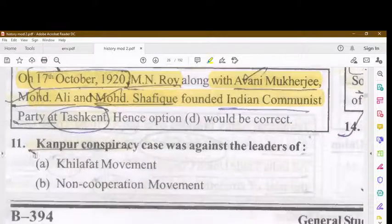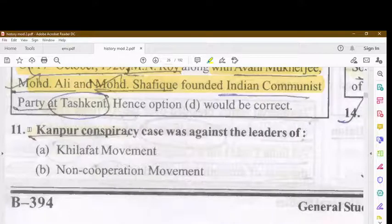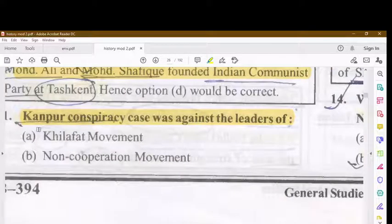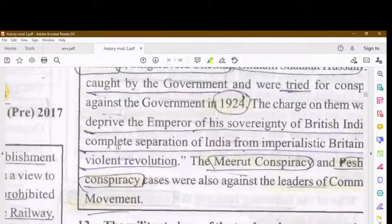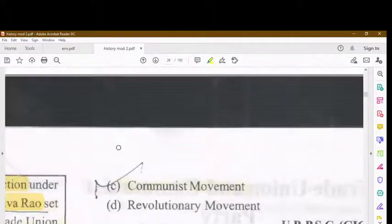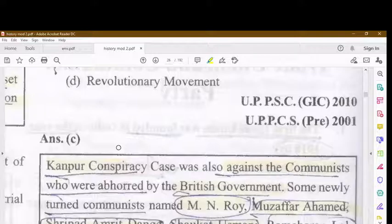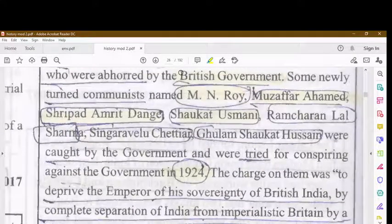The Kanpur Conspiracy Case was against the leaders of the communist movement. Some newly committed communists — M.N. Roy, Muzaffar Ahmad, Shripad Amrit Dange, Shaukat Usmani, Ram Chandra Lal Sharma, Sri Guravelu Chetiyar, and Ghulam Shaukat Hussain — were tried for conspiring against the British government.